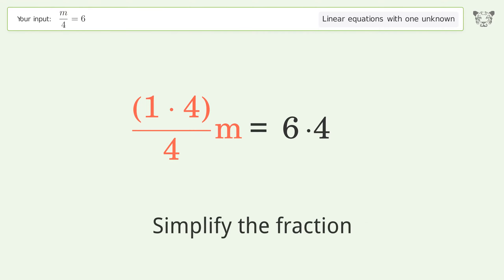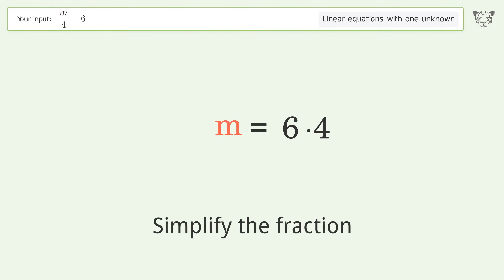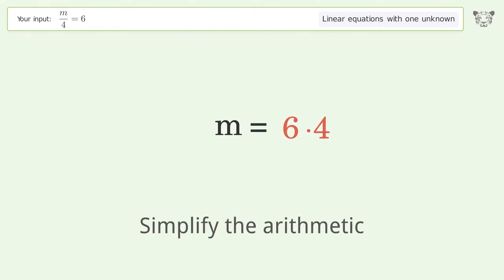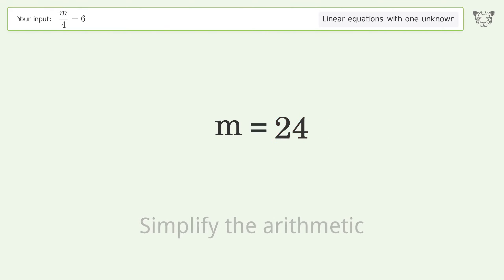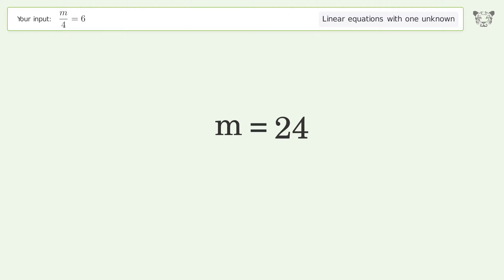Simplify the fraction, then simplify the arithmetic. And so the final result is m equals 24.